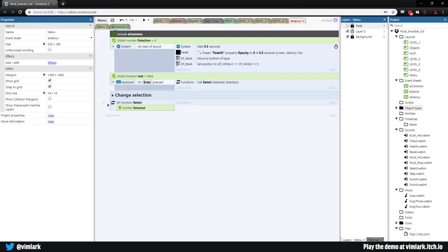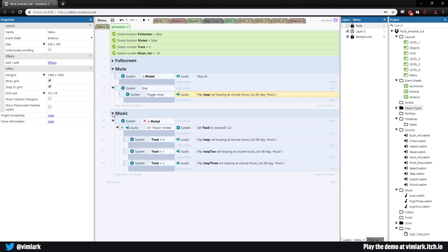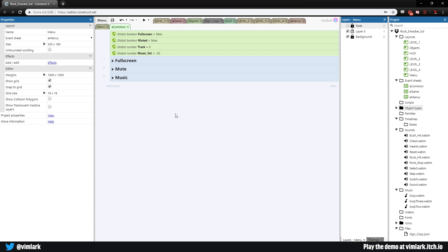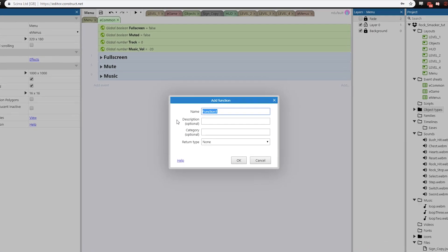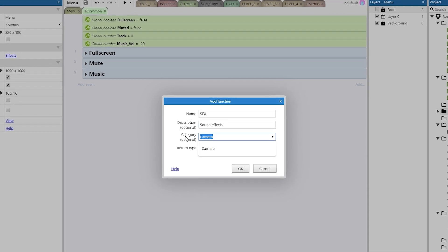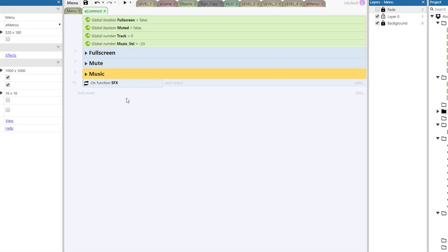Now it's time for sound effects, so let's head back over into e-common. We can collapse music and collapse mute. Now it's time for the next big section — we're going to go through all of the code to add sound effects to everything. I found a fun way to do sound effects that makes it very easy, which is why we renamed all of them. All we have to do is right-click, add function, and this function will be called 'sfx', with a category of common.